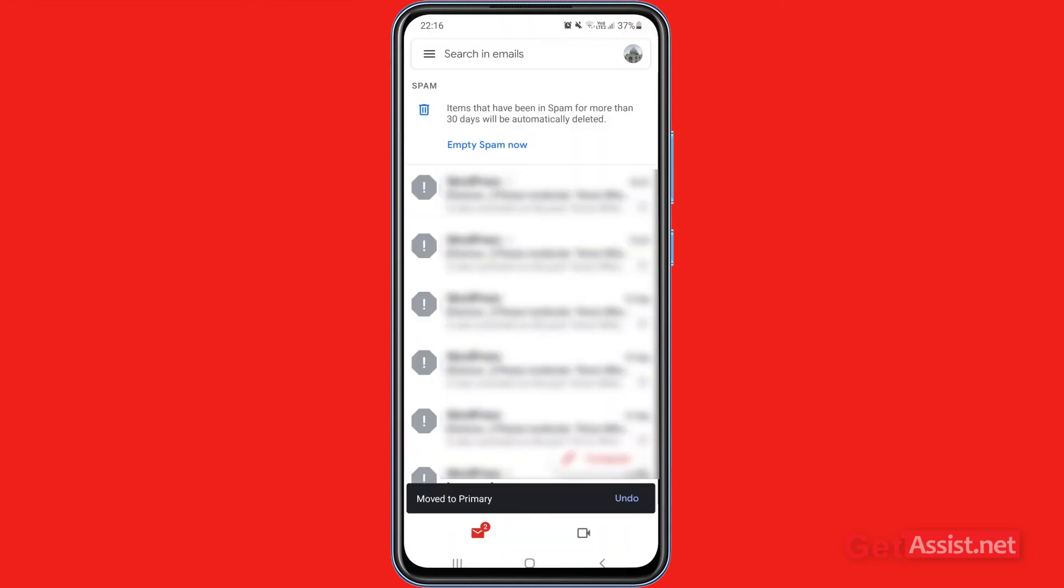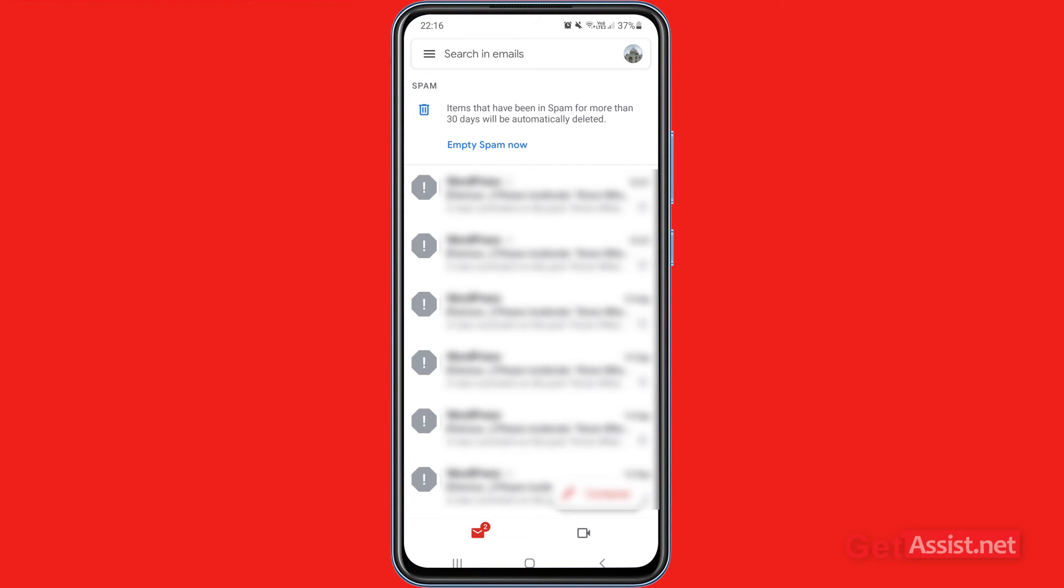As you can see, it's written that moved to primary, so you can undo this action as well if you have mistakenly moved it. Now what you have to do is press the menu icon at the top left again.